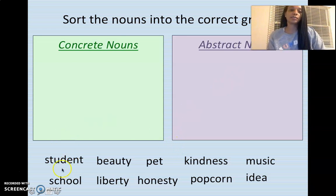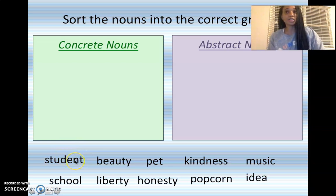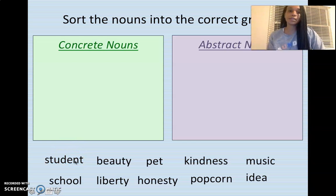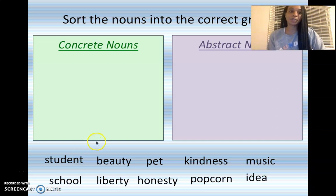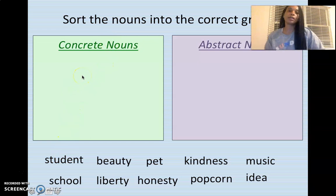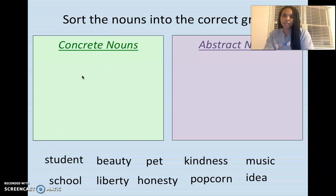So, student — can you see a student? Is student concrete or abstract? I can see a student. I can hear a student. My neighbor is a student. So student is going to be concrete. If you said concrete, you are absolutely correct.